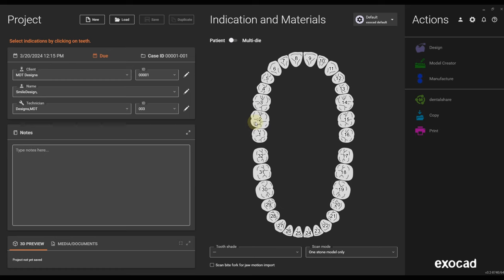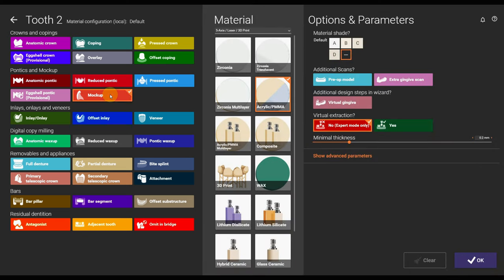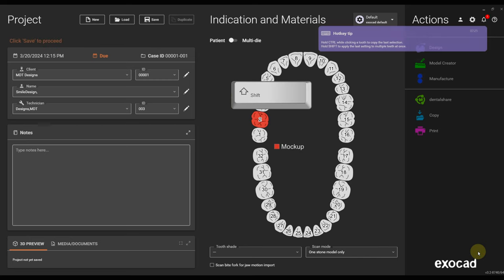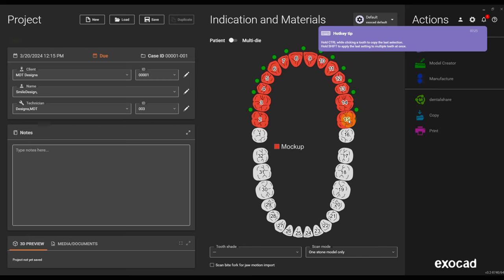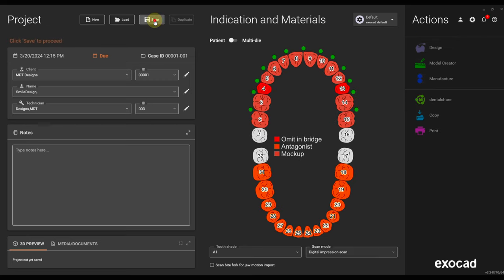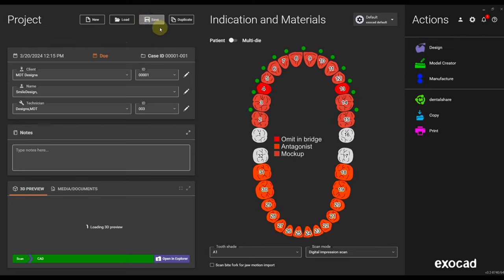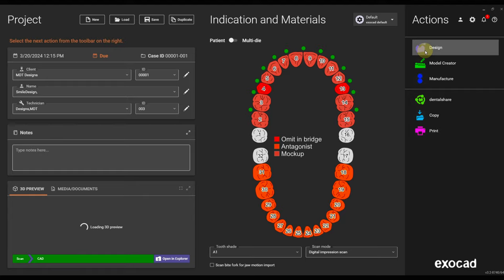Our journey starts in the order form. We're gonna choose mock-up — that's the best option for smile design cases. We're gonna save the order and go right into design.